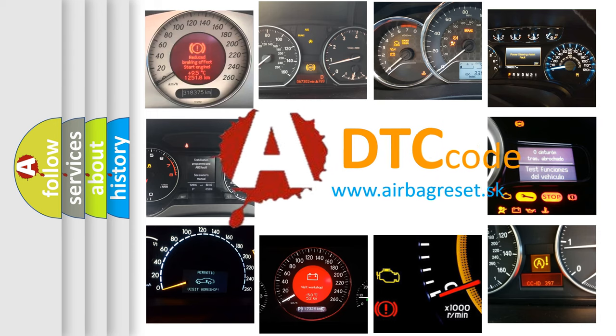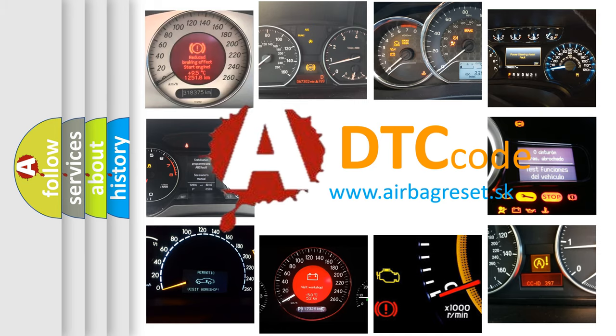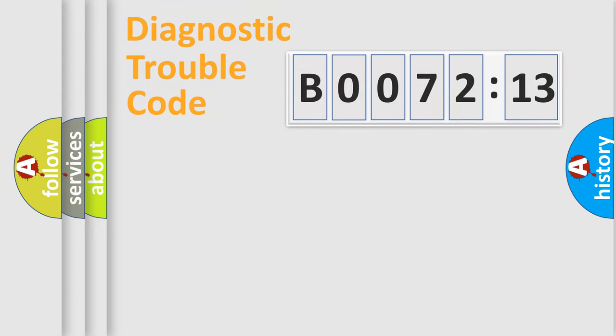What does B007213 mean, or how to correct this fault? Today we will find answers to these questions together. Let's do this.